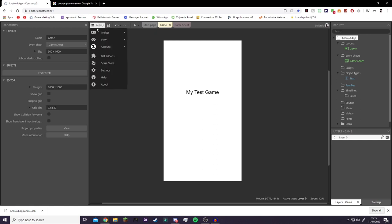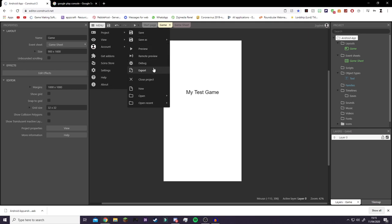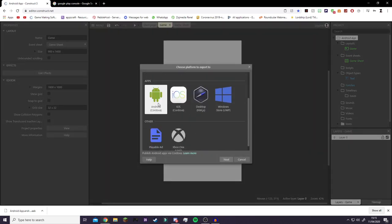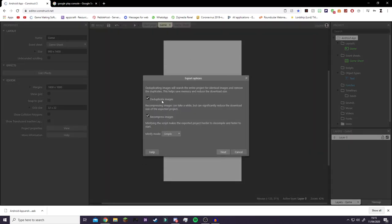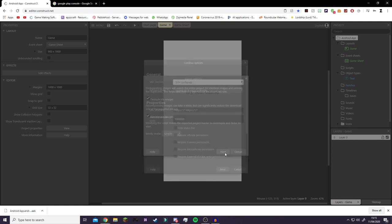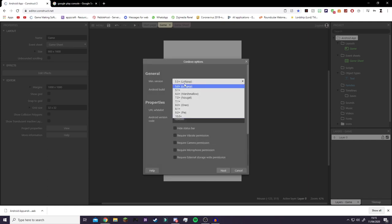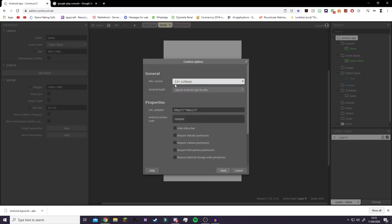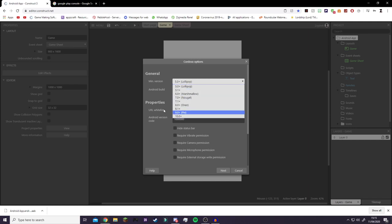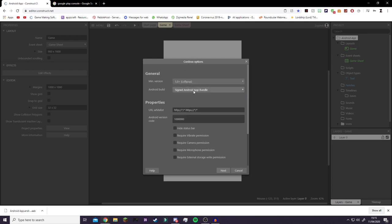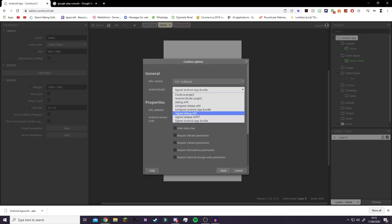Go to Menu > Project > Export and click on Android. Click duplicate images, select those two options, and on minify options click Simple, then click Next. Here you're going to choose the lowest Android version possible so that it can support as many devices as possible — if you select a higher version, older Android devices might not be able to run your game. Then click Signed Release APK.